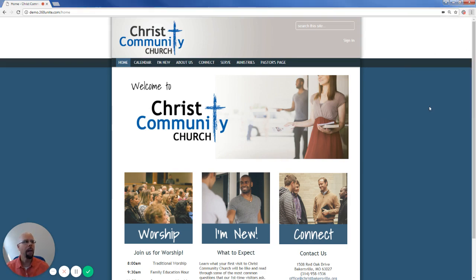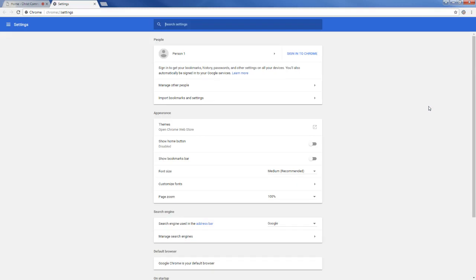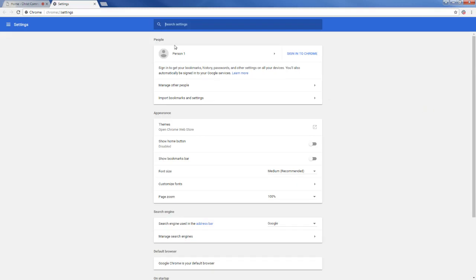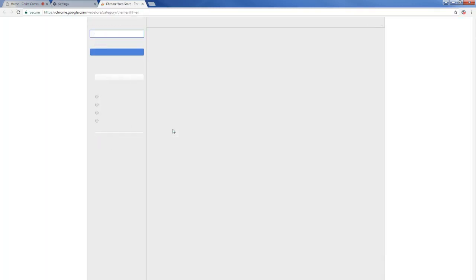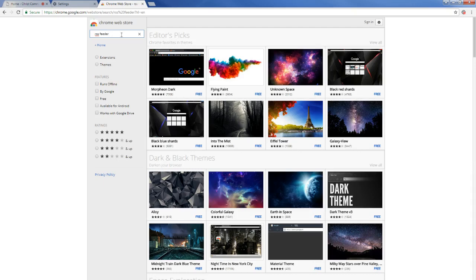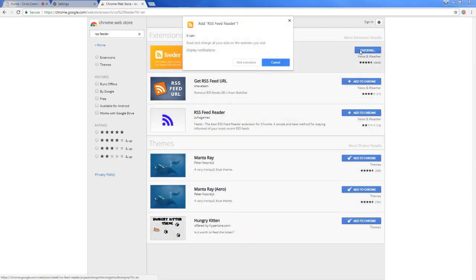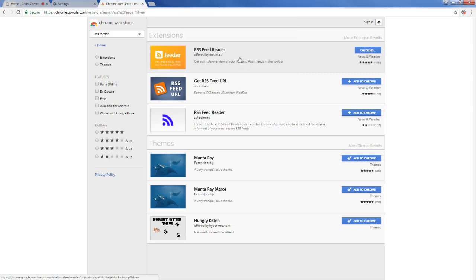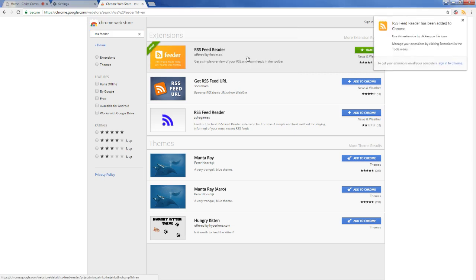Then we're going to go down to the settings area, click on that, and then underneath appearances we'll click on open Chrome Web Store. Then we're going to add in the search field that we're looking for an RSS feeder, and then we're going to choose the RSS feed to add as an extension on our browser.